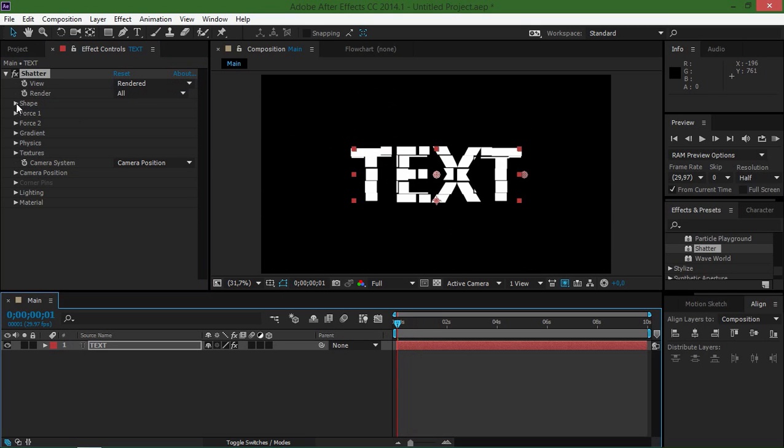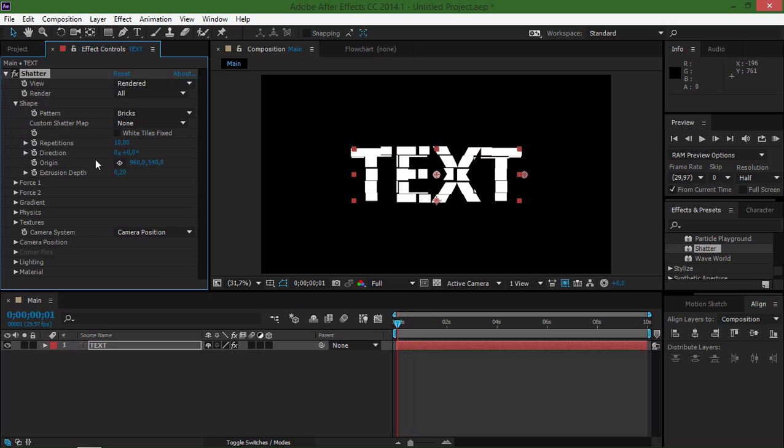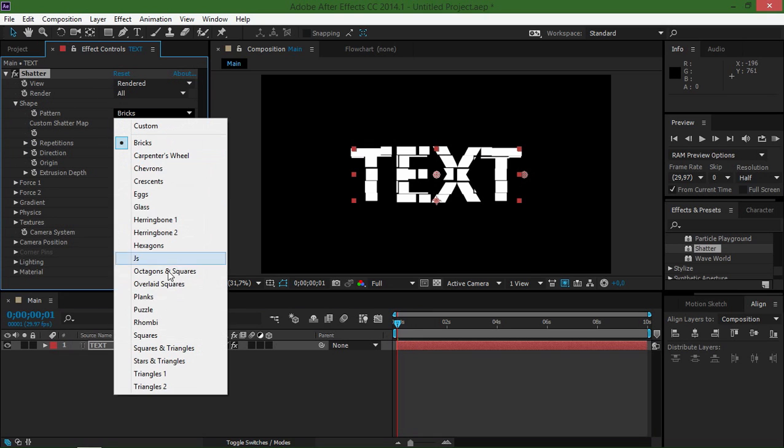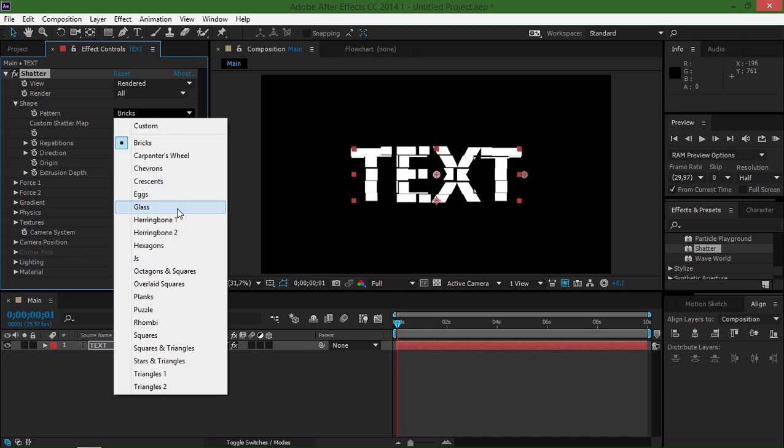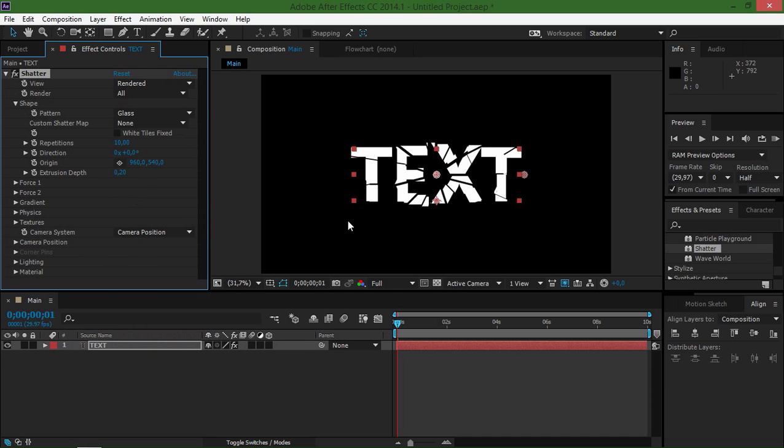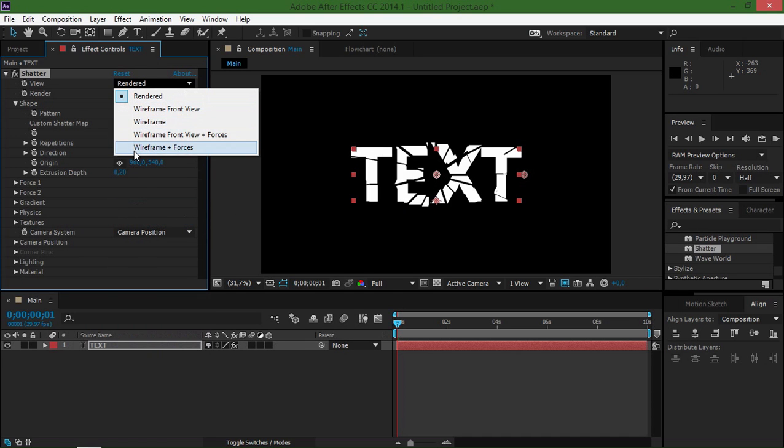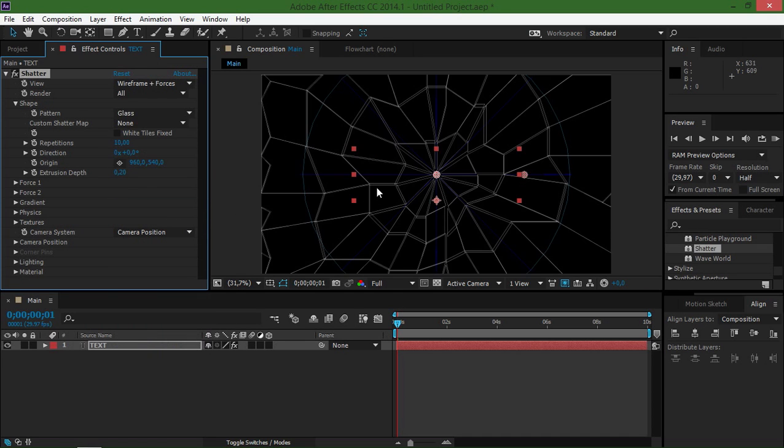Then if we click on shape, we have a lot of different patterns and for today's tutorial I'm going to use glass. And now if I change this view back to wireframe plus forces, you can see the shape of the glass that's being shattered.